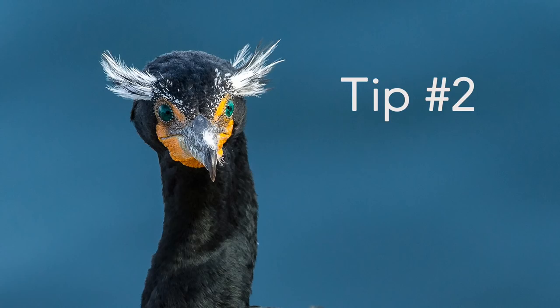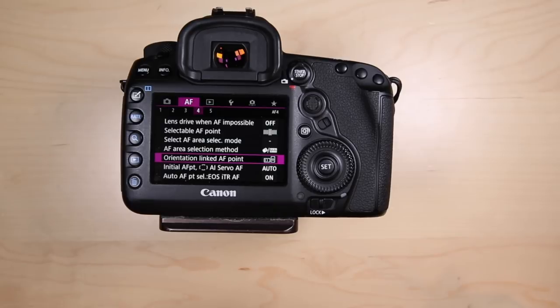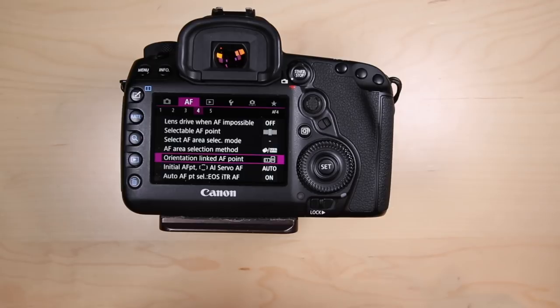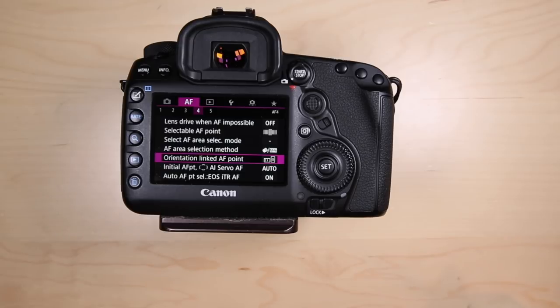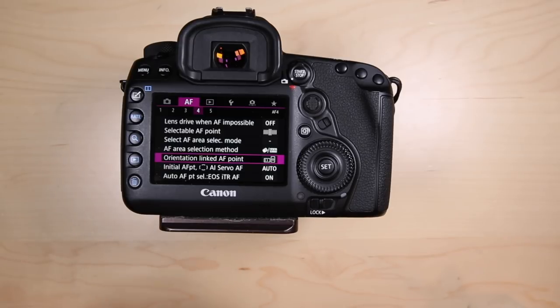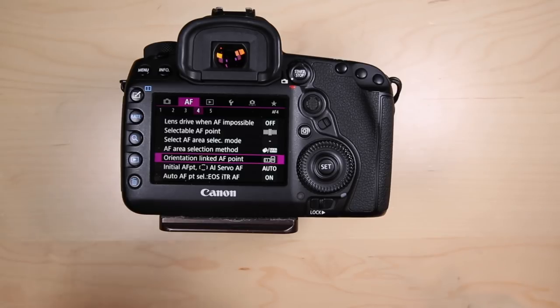Tip number two: I use this all the time. I've separated the active focus point and the area selection mode, like shooting single shot or one of the zones. I've separated those from shooting vertically and horizontally, and the camera will remember where the active focus point was the last time I used that vertical or horizontal orientation.